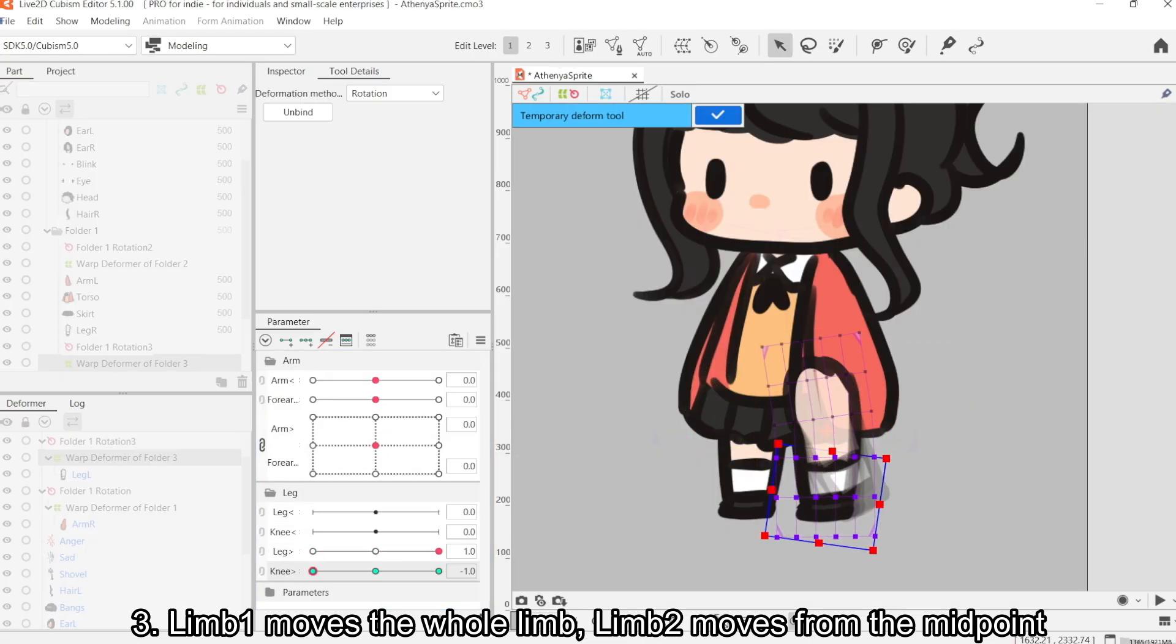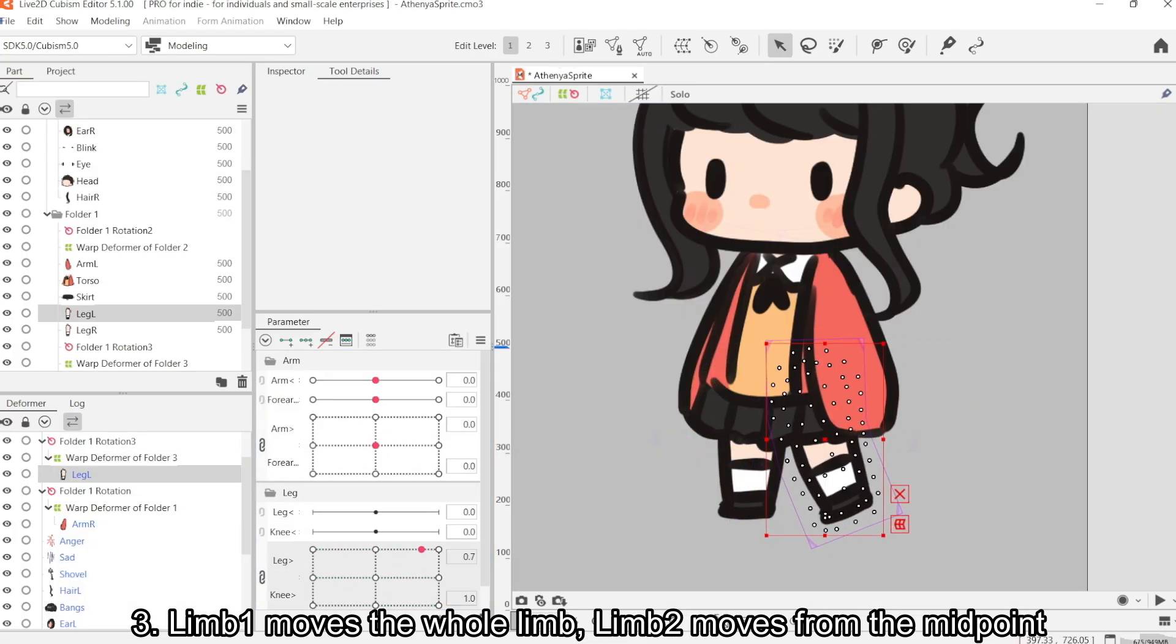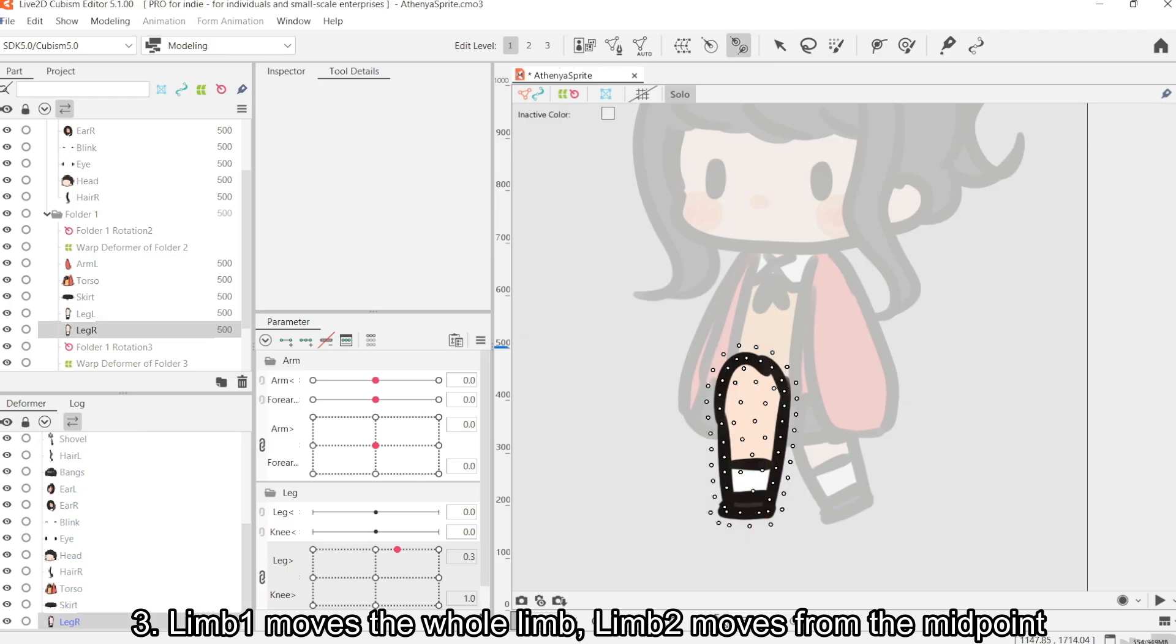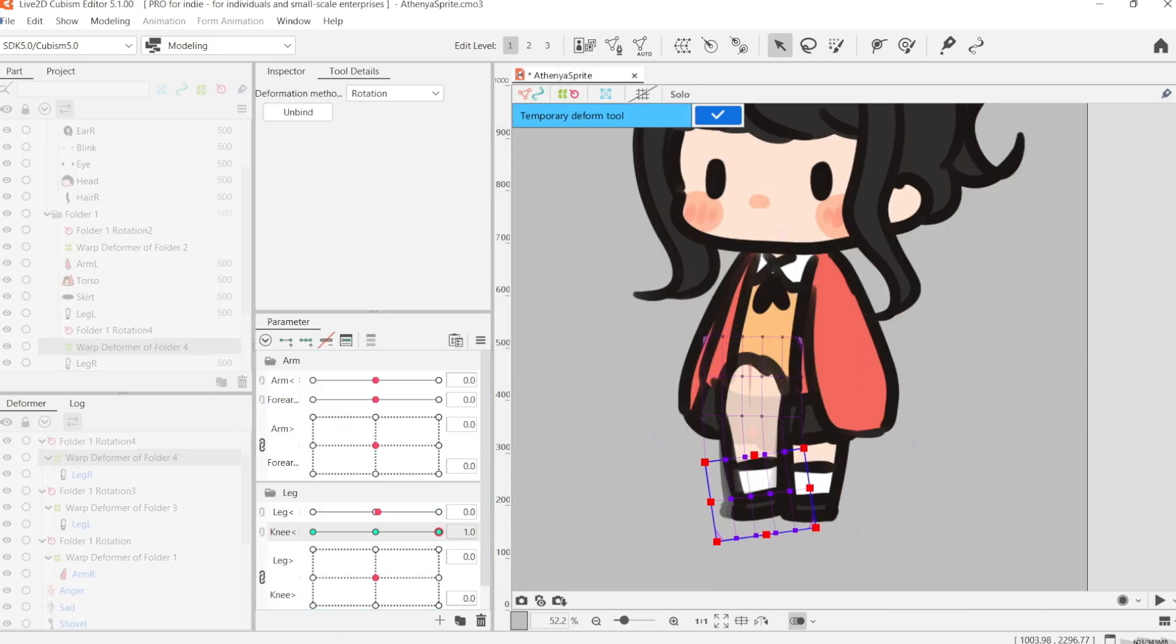And the second parameter is going to move the midpoint of the limb. So for example, that's the elbows, or if it's the leg, that's going to be the knees. And I'm just going to do that for every single limb.